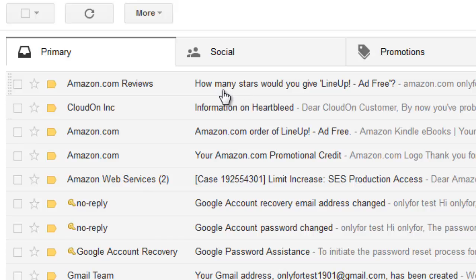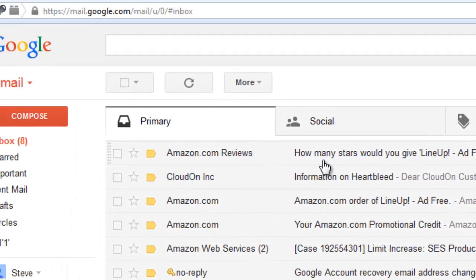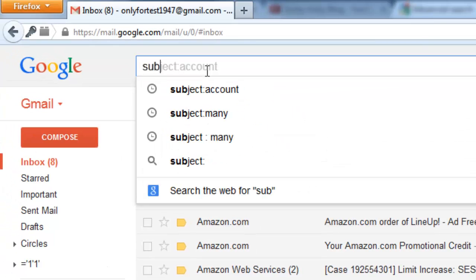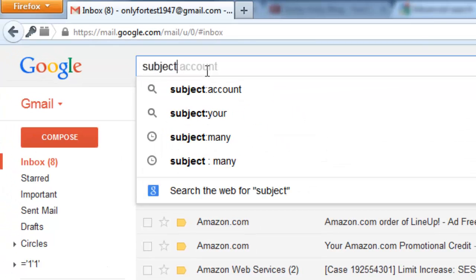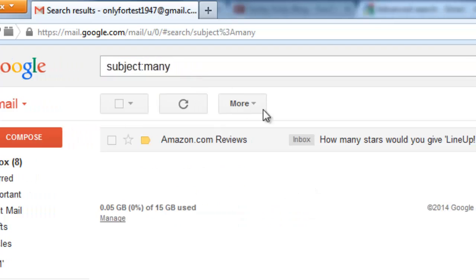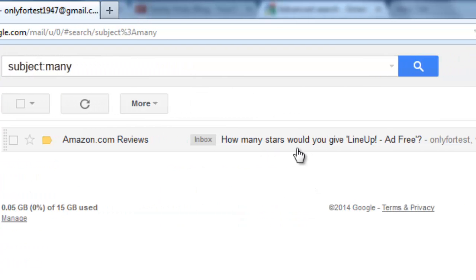Only one email I have where the subject contains 'many'. So, I'm going to show 'subject:many'. Enter. See, only one email. It was received on May 9th, okay?